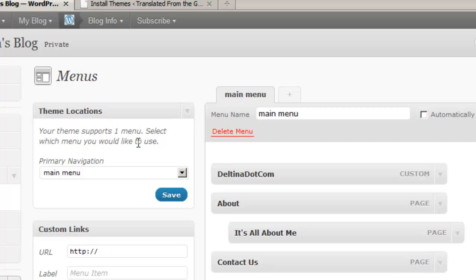If you choose a theme and you activate it and you're kind of fooling around with whether or not you like it, you might want to check there to make certain that it supports at least one custom menu so that you have more control over your navigation menu when you're designing your site.